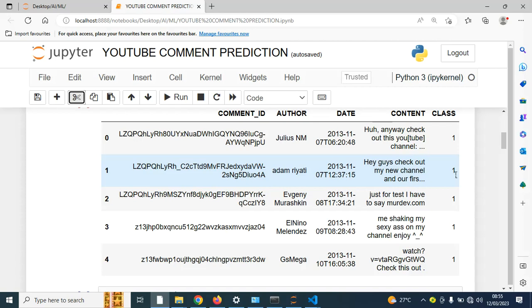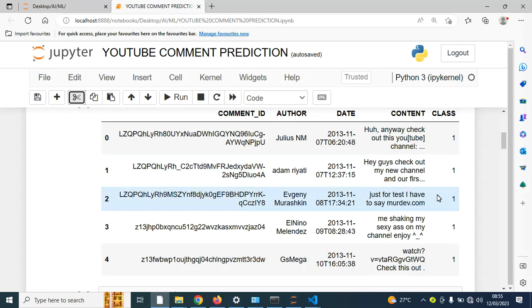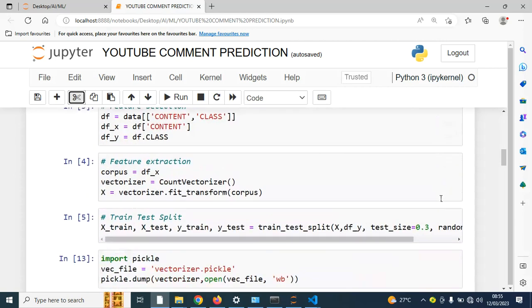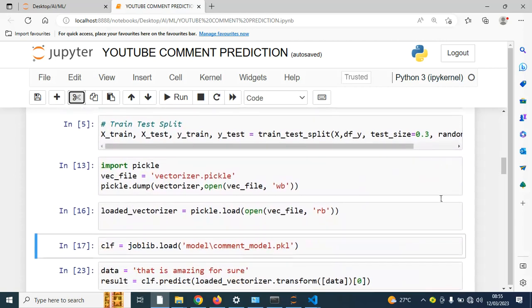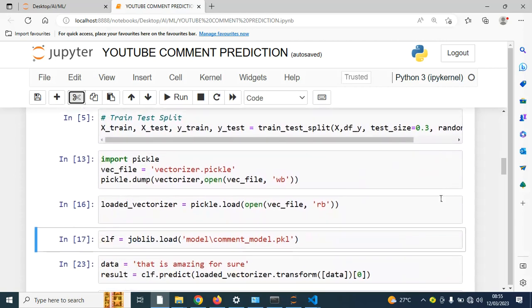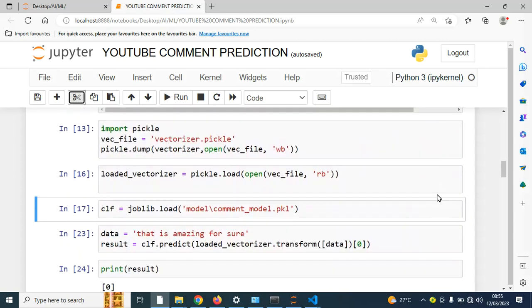So this was just the bigger picture. I actually dumped the vectorizer and the model by using pickle.